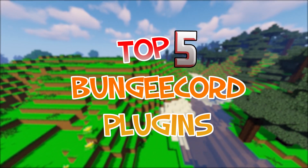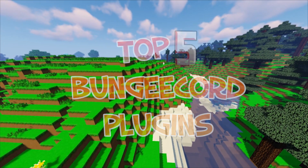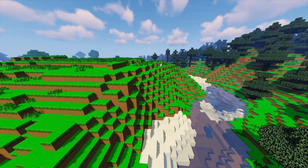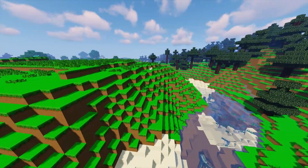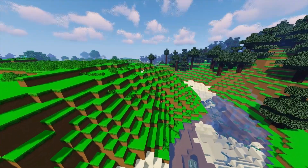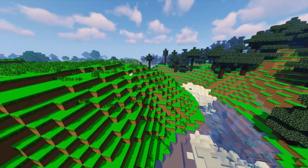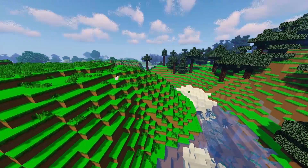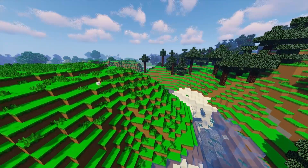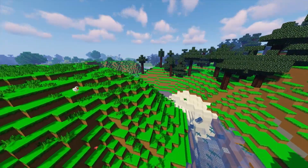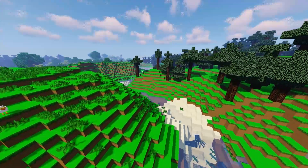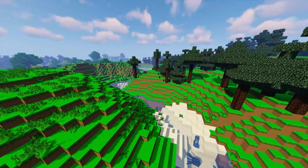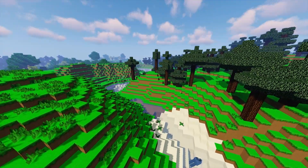So that concludes my top 5 BungeeCord plugins. Let me know if I missed any down below and I might cover them in the future. I hope you guys enjoyed this video — leave a like, share the video around, it helps me out a lot. Thank you guys so much, I will see you in the next video. Have a good one.